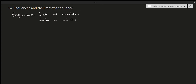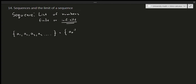We're going to assume there's an infinite number of terms for the purposes of calculus 1. Generally, we write a sequence with curly brackets — so a1, a2, a3, and so on. In a compact way, we write a_n, with n equals 1 on the lower part.